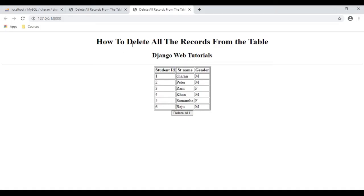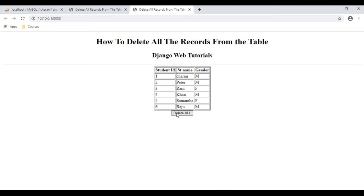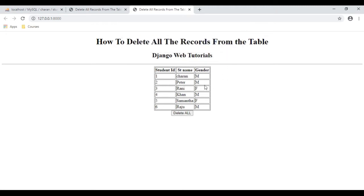Here we've got the final output — a header text, below that a table displaying data from this database, and below that a Delete button. Now let's delete all the records. Click 'Delete All' and we get a confirm message box asking if you want to delete all records. If you don't want to delete, click Cancel — it keeps displaying the same records.